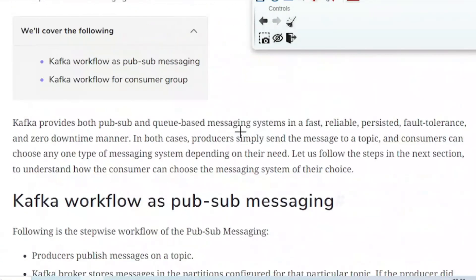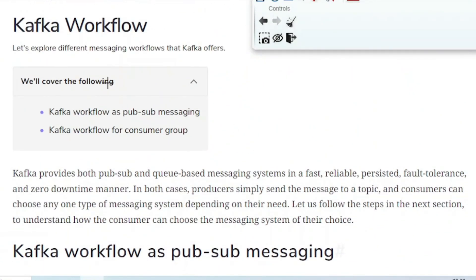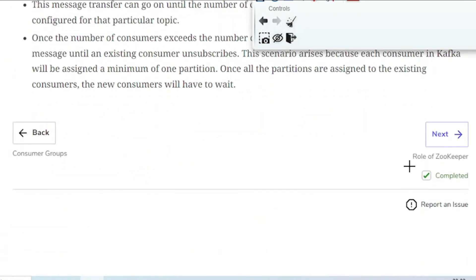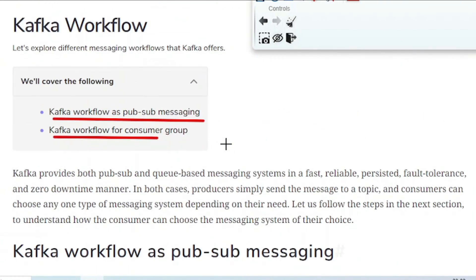Let us summarize what we have learned in today's tutorial. Today we learned the Kafka workflow as a publish-subscribe messaging system, and then we saw the Kafka workflow for the consumer group. In the next tutorial we are going to cover the role of ZooKeeper, which plays a very significant role in the Kafka workflow from publishing a message to finally consuming it. Thank you so much for watching this video. Bye.